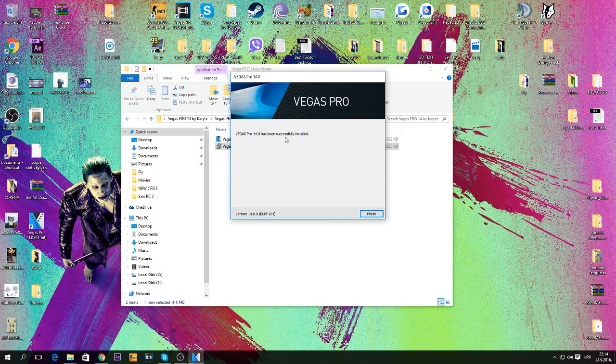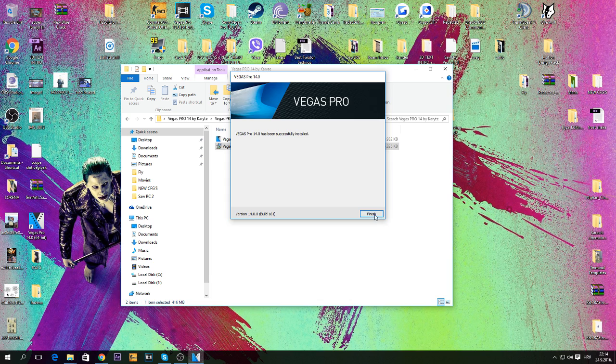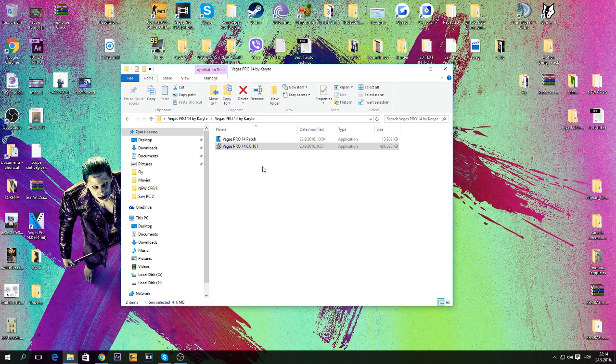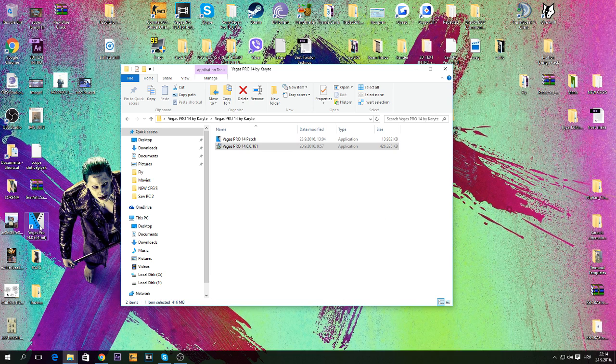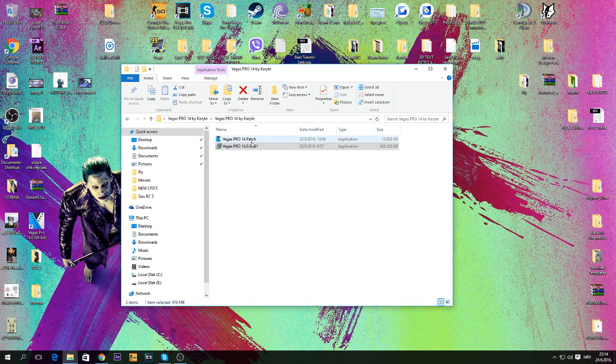So when your installation is finished, just press finish, and you pretty much got Sony Vegas, but don't open it yet.